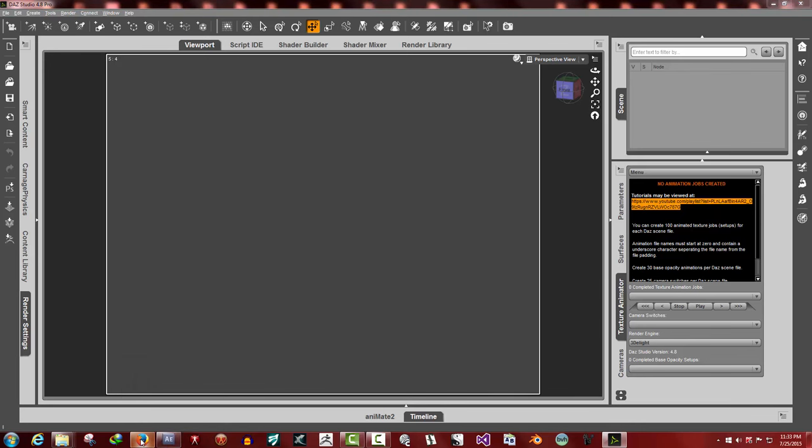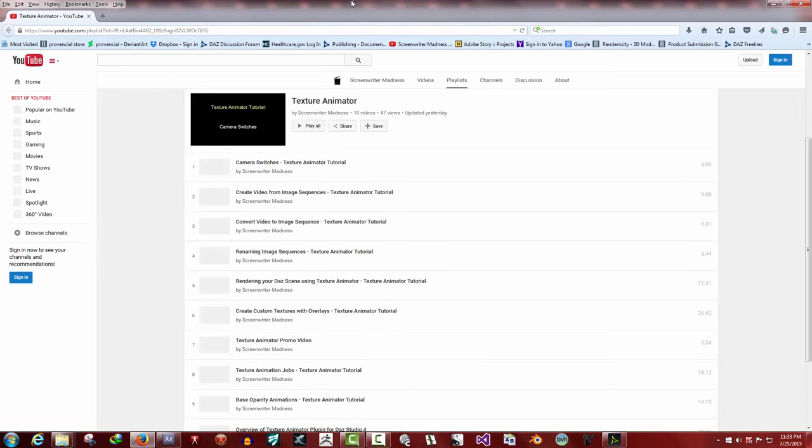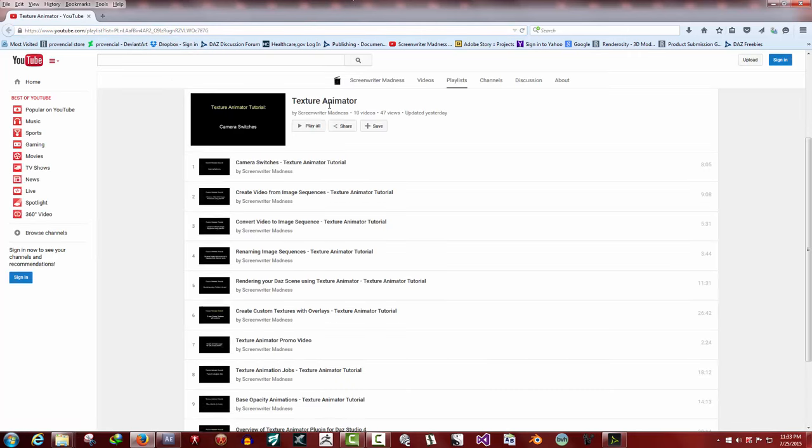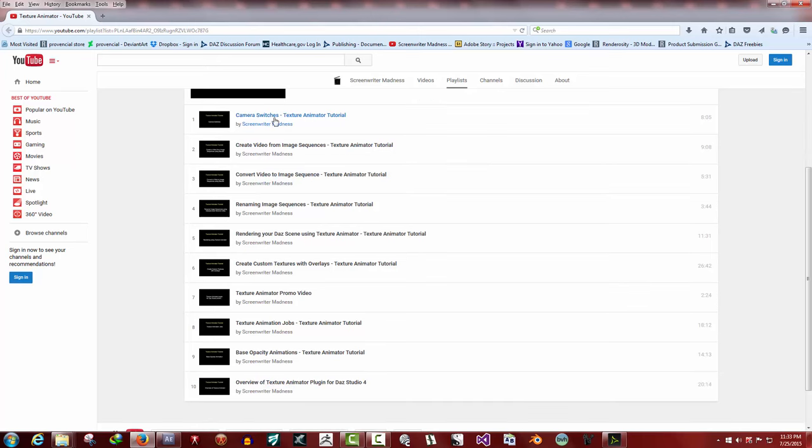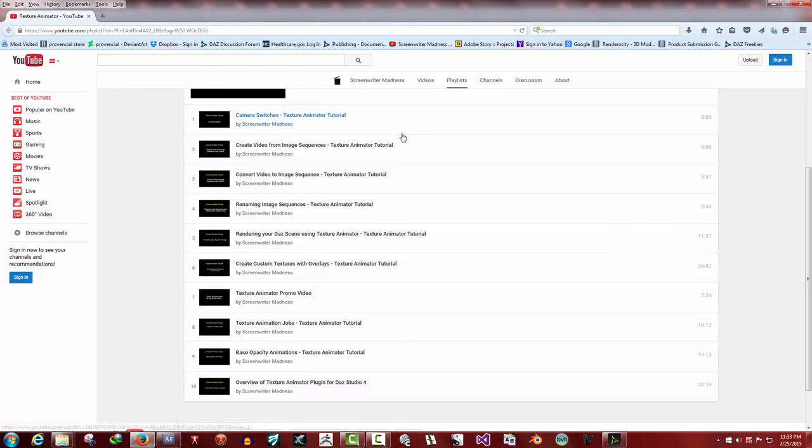It goes to the playlist for Texture Animator. Here you'll find tutorials for camera switches, how to create videos. Since Texture Animator renders out to image sequence, I made a little video on how to create a video from image sequences, and that's using Blender. There's quite a few ways of doing that, but Blender is the one I like using. You can also use After Effects.